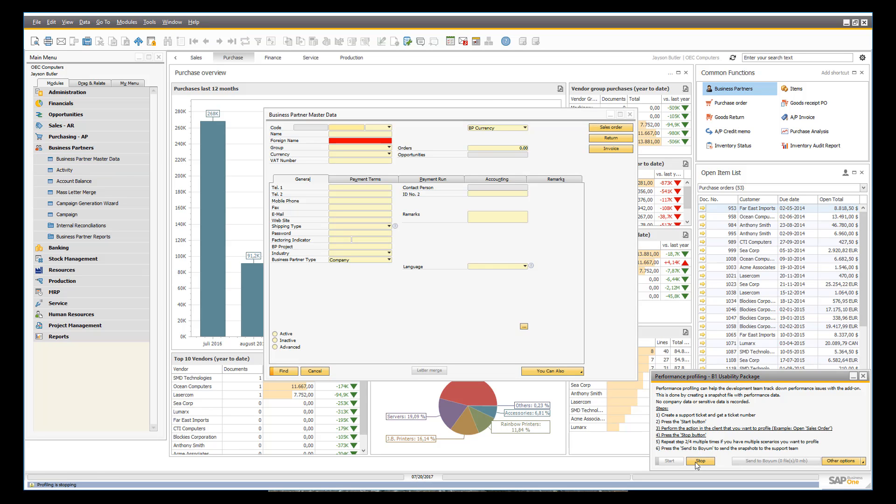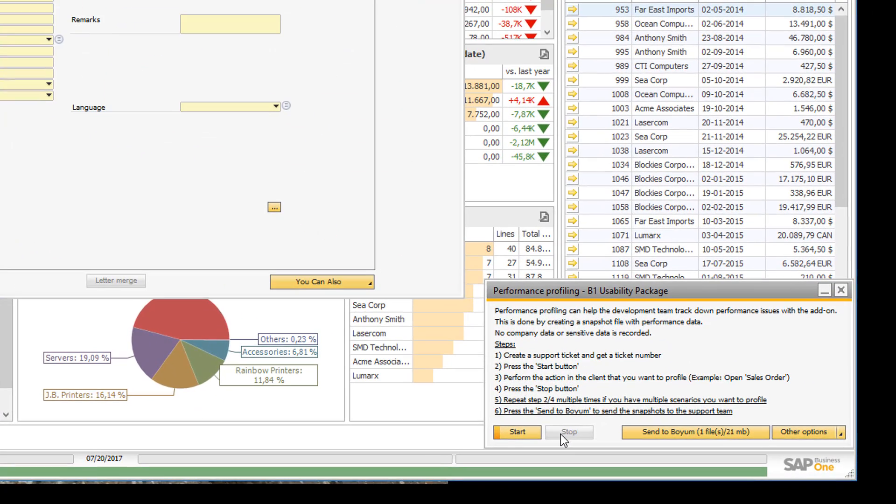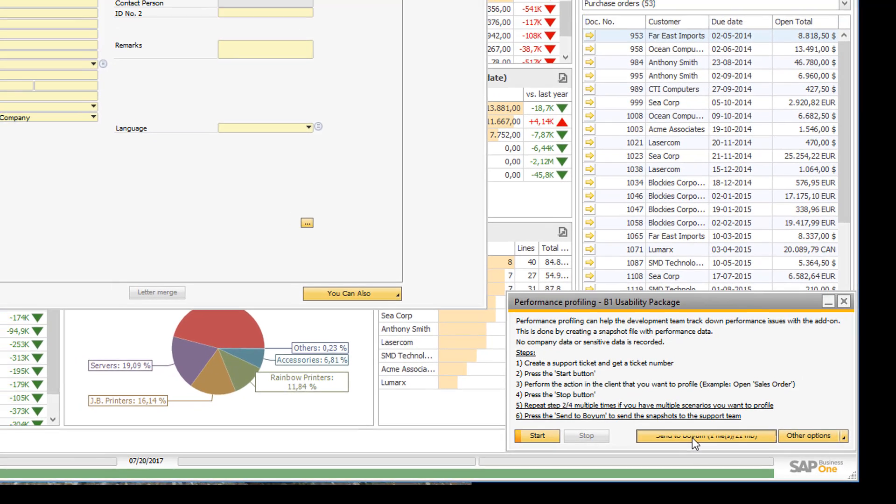So the profiler is now stopping. And as you can see here I have a new snapshot, a performance profile snapshot that I can now send to the BOEM support team. So I will go ahead and click this button here.